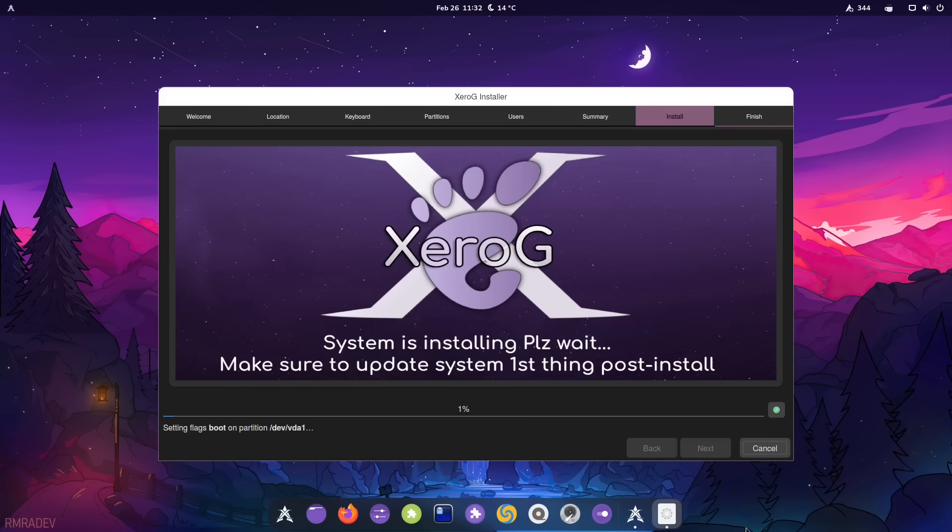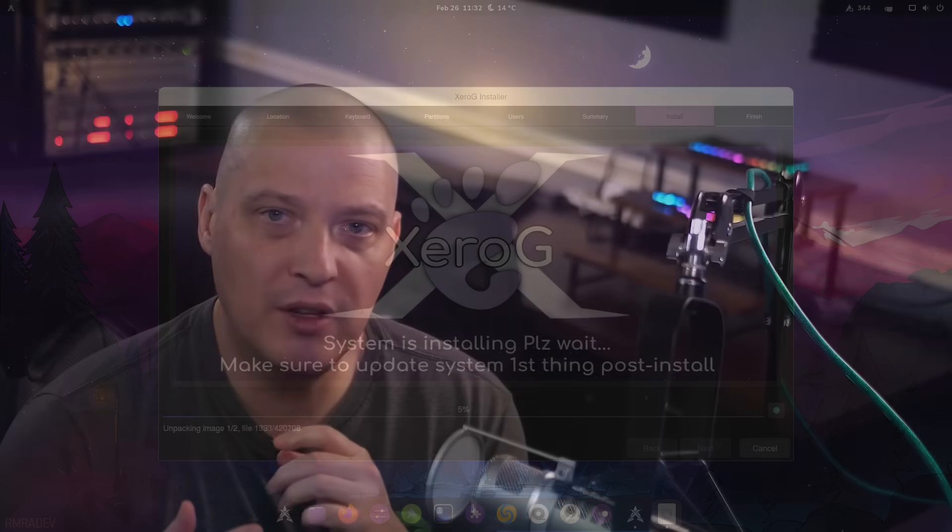After I ran through the installation, I also rebooted the machine and then I ran a quick update. Zero Linux makes it very easy to update the system. And it's very important you update the system on first reboot because it is Arch Linux based. So you're probably going to have a lot of updates waiting on you.